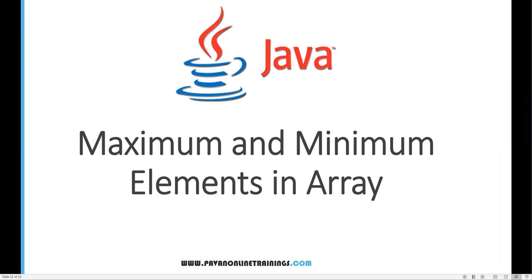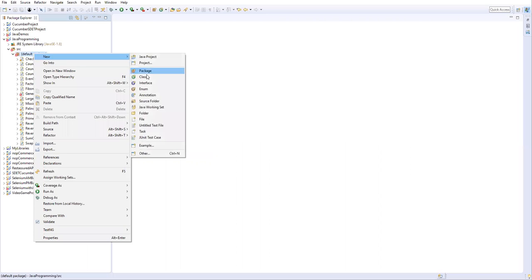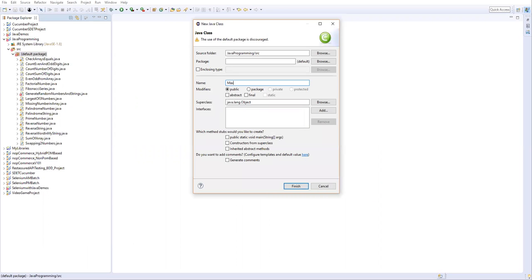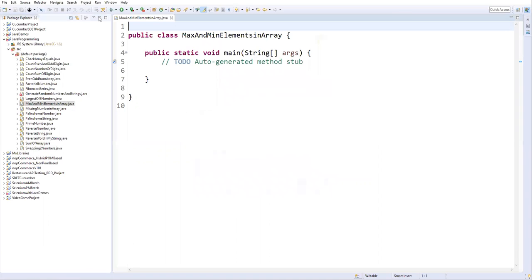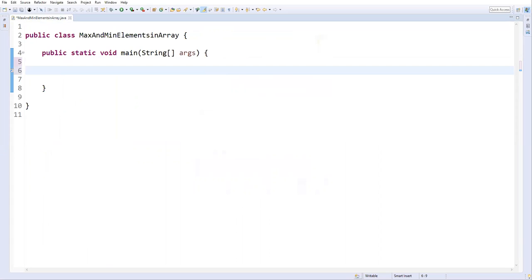Hi everyone, welcome. In this video I'm going to show you how to find maximum and minimum elements in an array. Let's go to Eclipse and create a new class called 'max and minimum elements in array'. Let's take the main method and finish. Here I will define one array which contains some number of elements — integer a equal to, with values 50, 30...